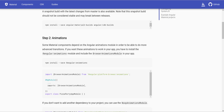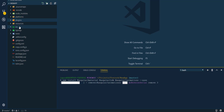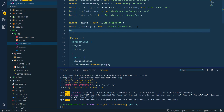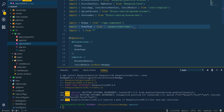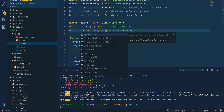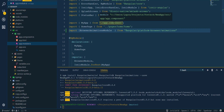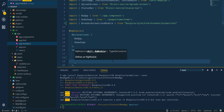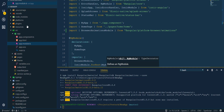Now we have to import the Animations module and add it to our imports in the root module. We open the root module and import BrowserAnimationsModule from @angular/platform-browser, then add it to the imports array in the root module.